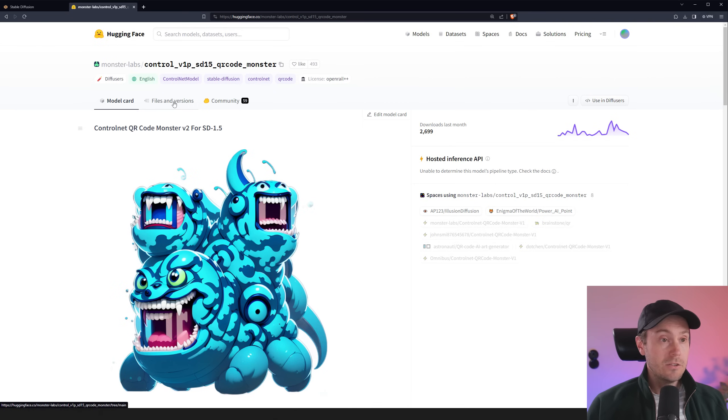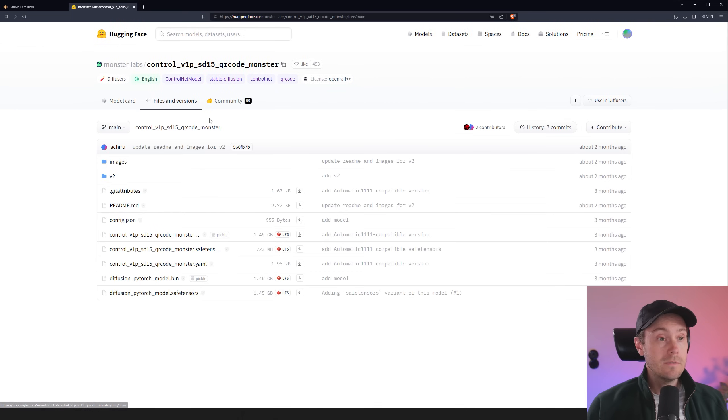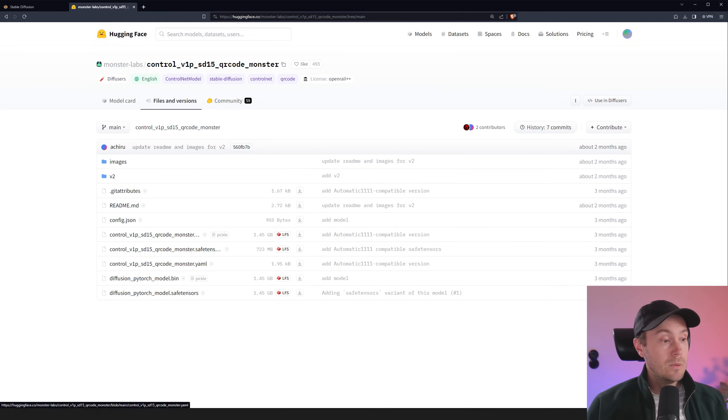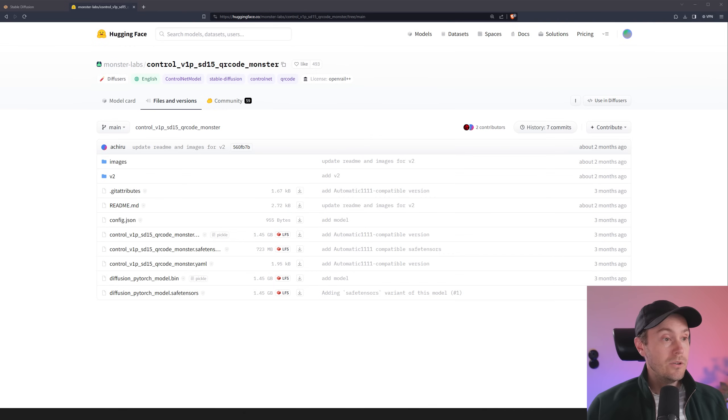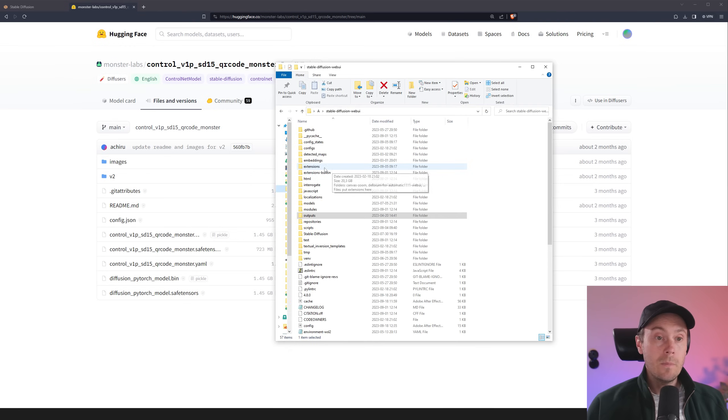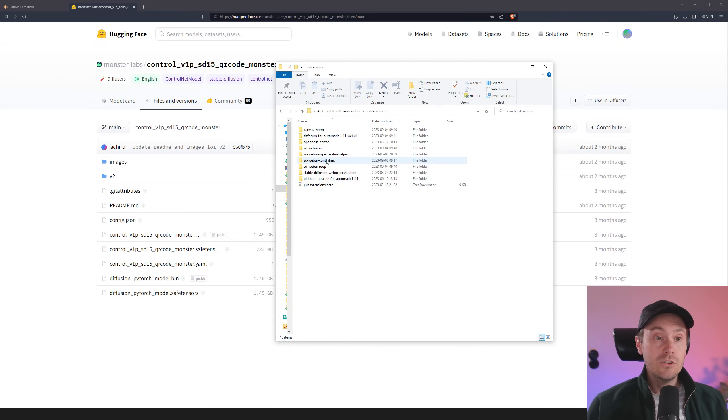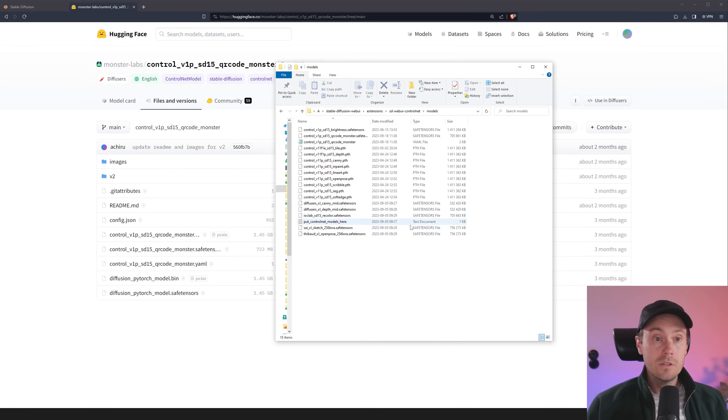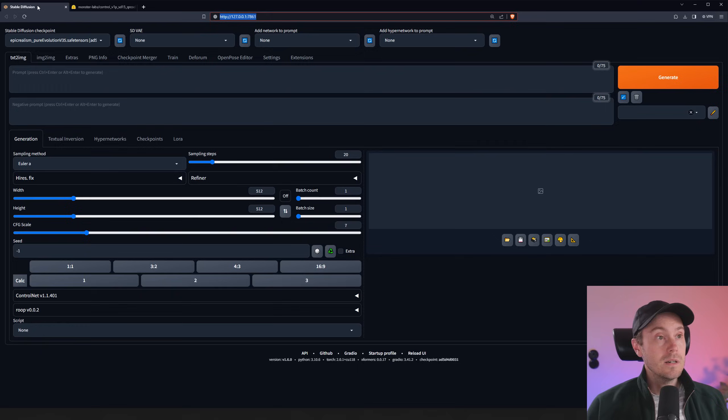All the links are going to be in the description below. I'm going to go to Files and Versions here. And you want this one, the SafeTensor file and the YAML file. I'm just going to download them by clicking the little arrow here. And then you're going to go into your Stable Diffusion folder. Double click Extensions here. Then you're going to go into ControlNet, Models, and just drop them straight in there.